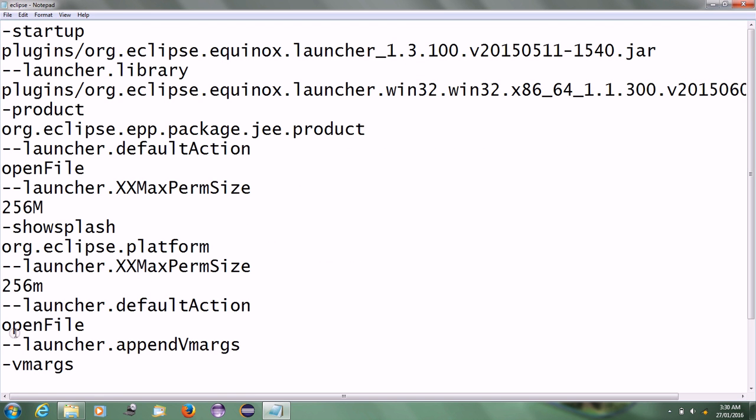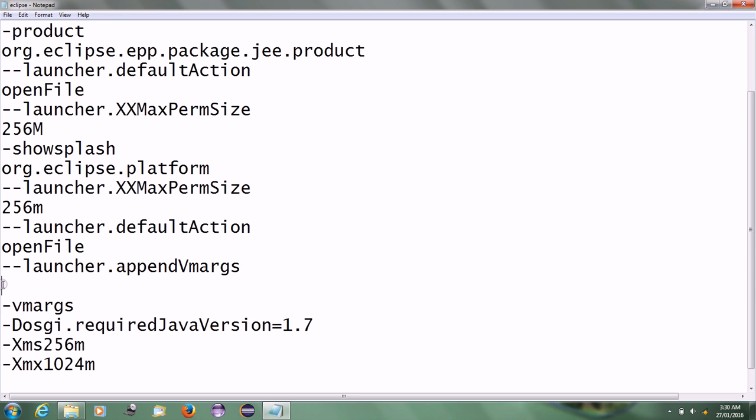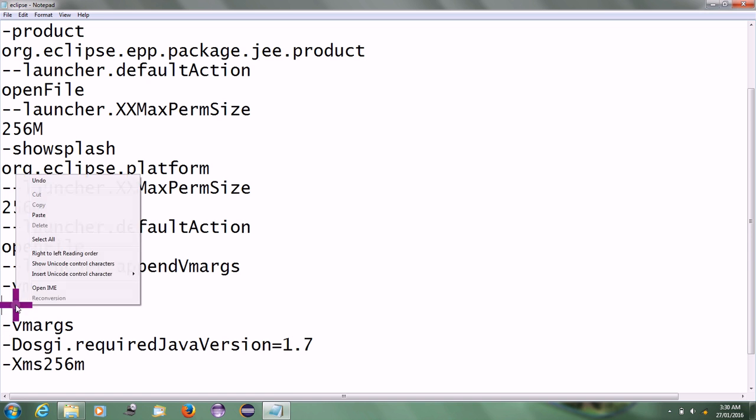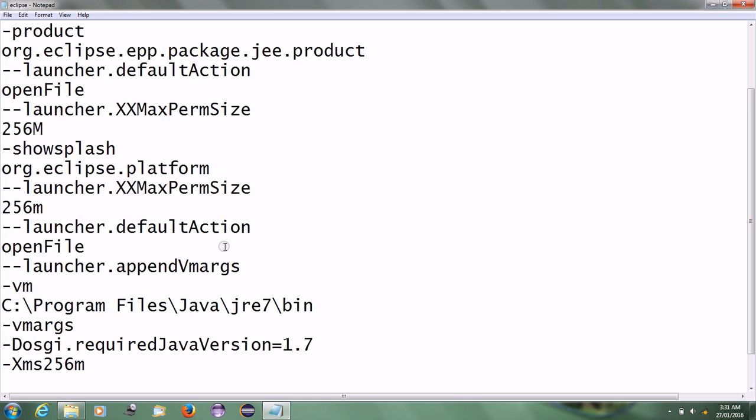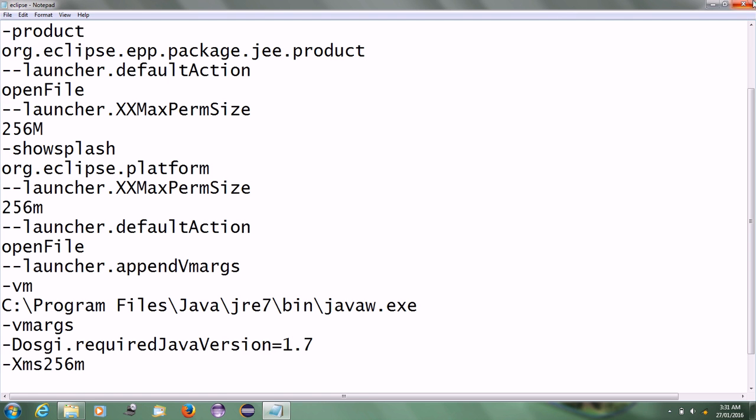Open that file. Above the VM args line, write down another tag: -vm. Below that tag, paste the path of the javaw file and add javaw.exe. Save the configuration file.